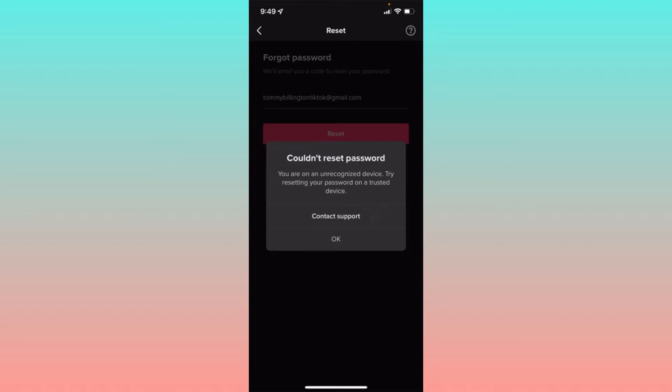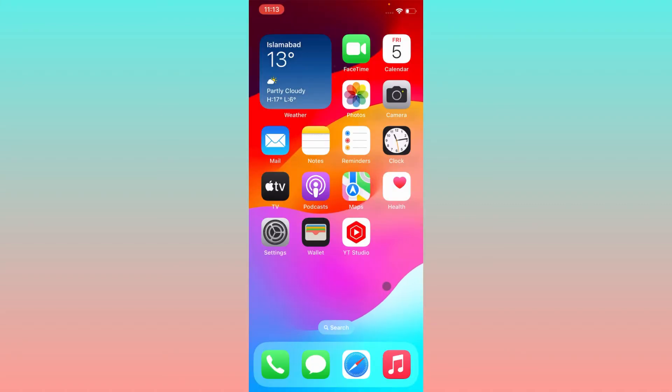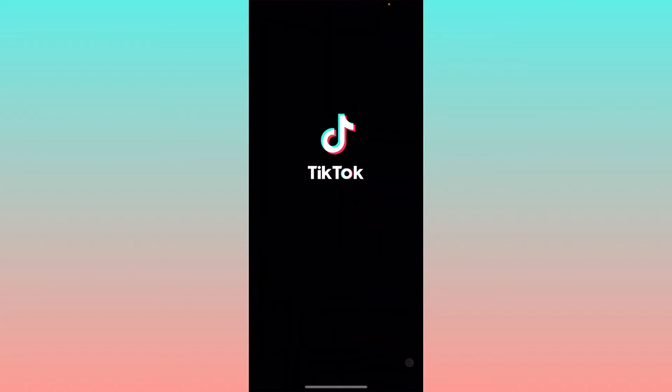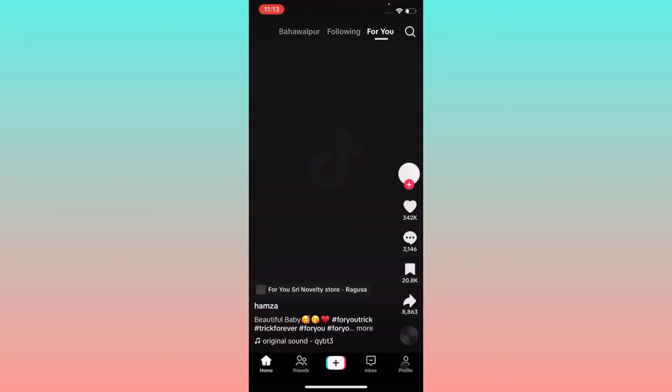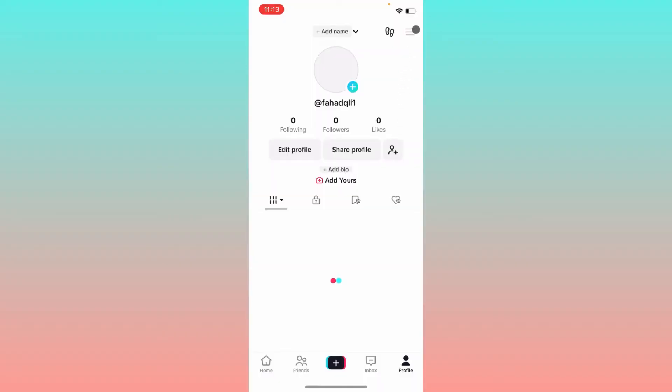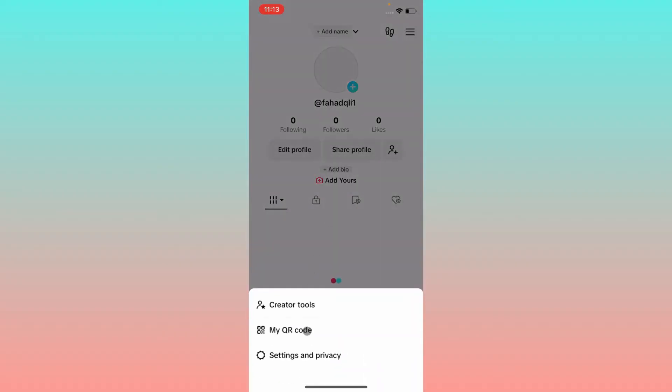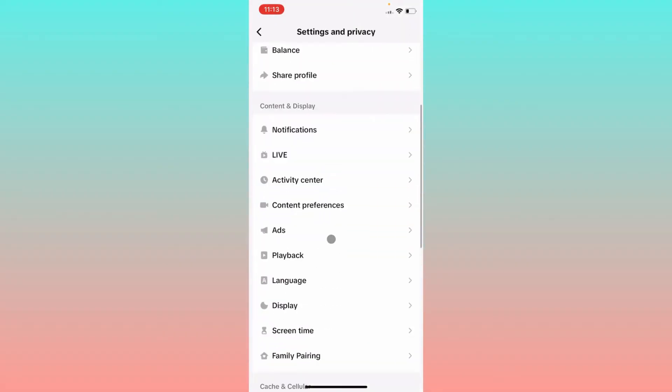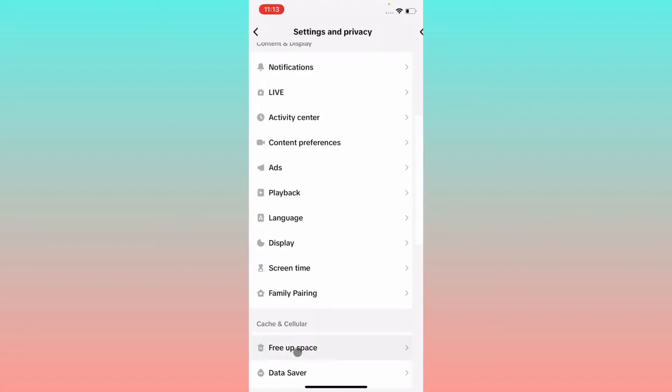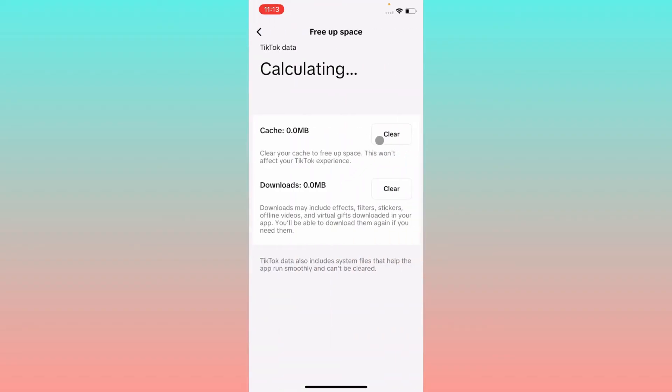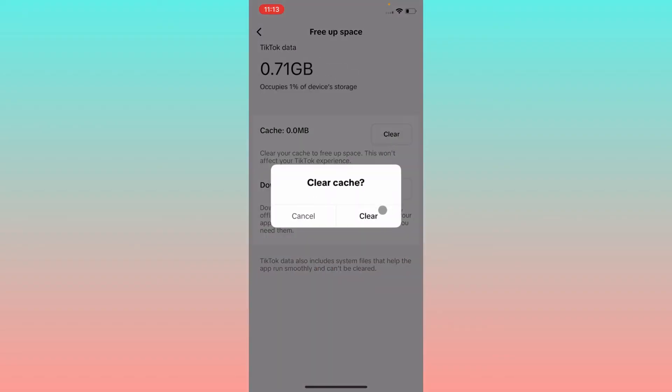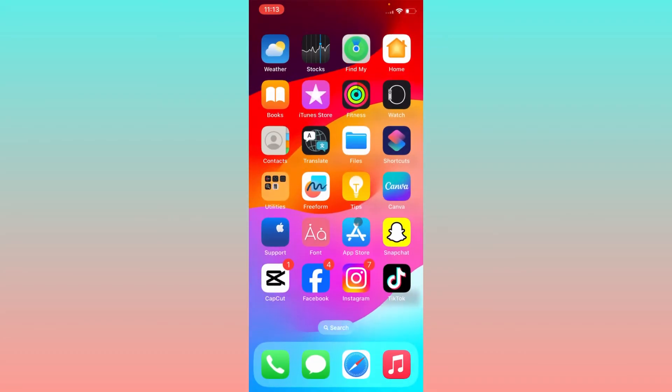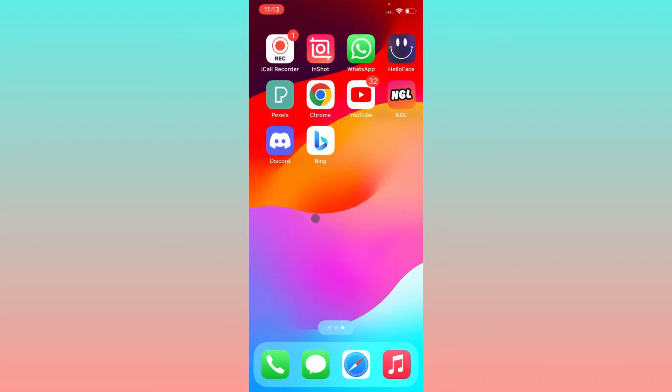First of all, you have to go back and open your TikTok app. Click on your main profile, click on three lines, click on settings and privacy, scroll down, and click on free up space. Simply clear cache and clear downloads from your app. After doing this, you have to go back.